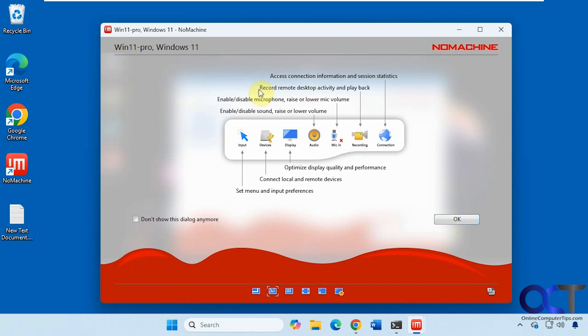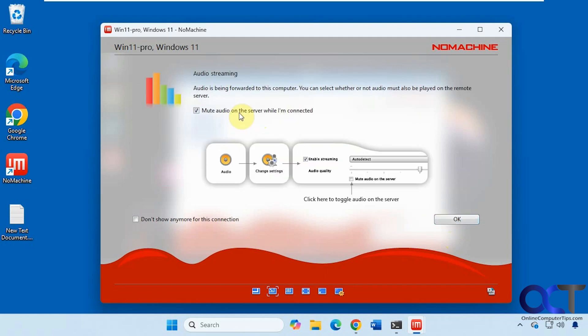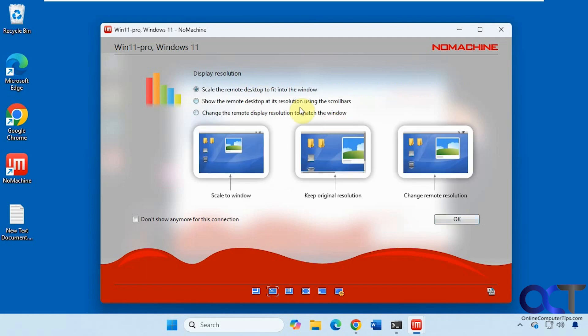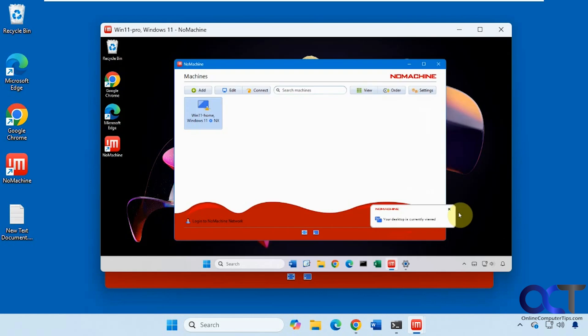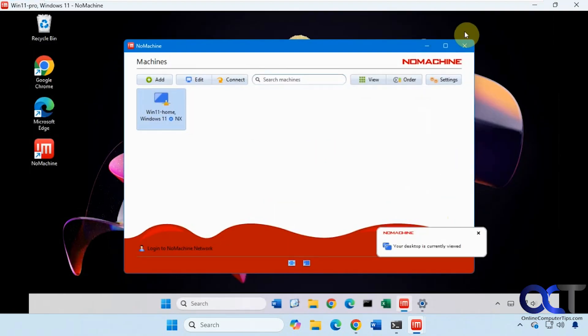And we have some various options here. And then you could mute the audio if you don't want it forwarded to the computer. Scaling options. Display resolution. So now we're on the other computer here. Let's just make this full screen.